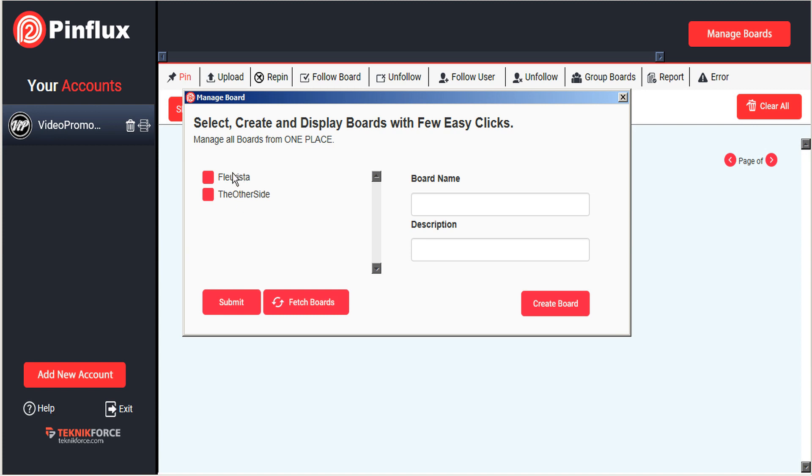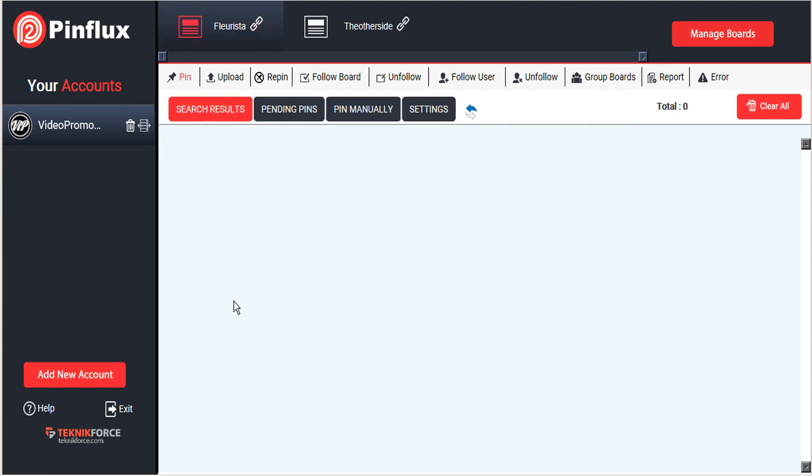Once that list has been refreshed, you can just go ahead and click on the boards that you choose to import and then submit that to Pinflux, and your boards will now appear at the top of the screen in this scrolling bar. If you have many boards, you'll be able to scroll left and right to reveal them.